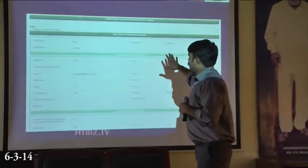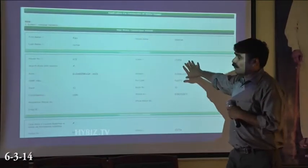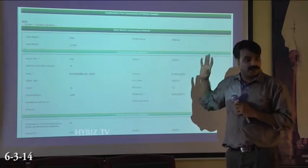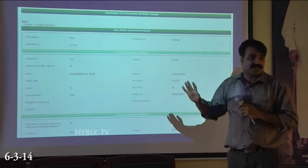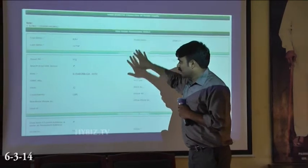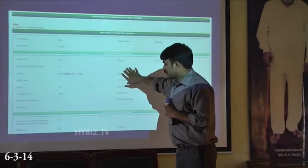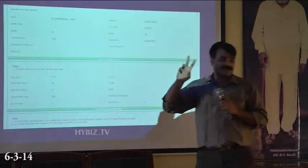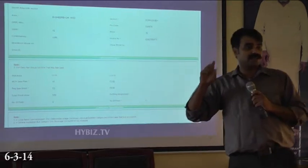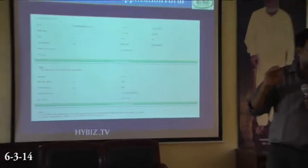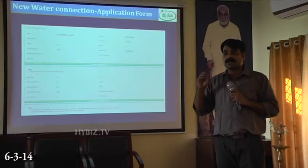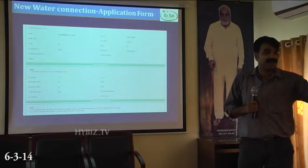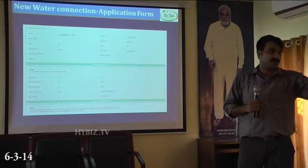This is the form wherein you will be filling the details of the owner of the connection — its name, its address, and the correspondence address. There are two addresses: the first address is the service master's address, and the second address is the correspondence address. These two addresses can be the same, and they can be different as well.